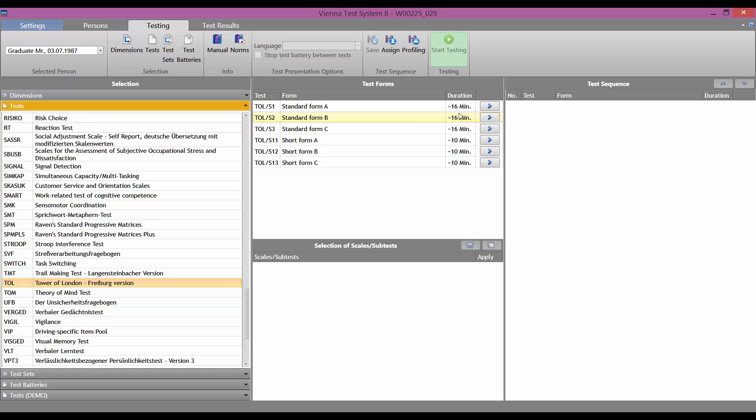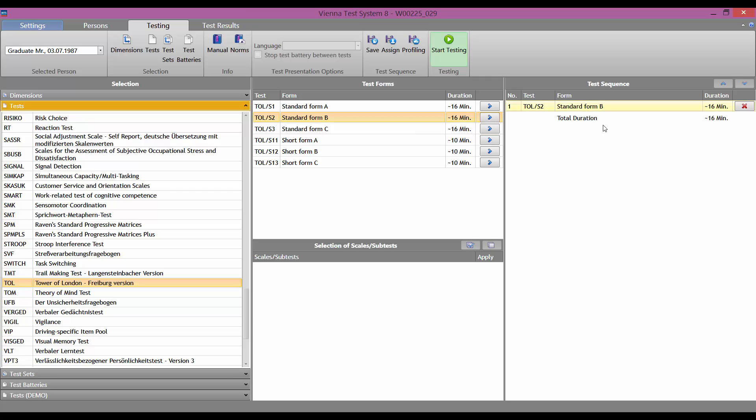Once we have decided on form S2, standard form B, we click on the little blue arrow next to the test form. The test is then moved into the test sequence column, on the right. This also activates the start testing button. We can now start the test session.